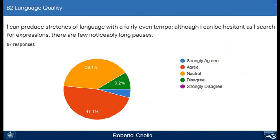Concerning the quality of language, what you perceive as a weakness is your ability to produce stretches of language with a fairly even tempo — although you could be hesitant as you search for expressions, with few noticeably long pauses. In other words, this is fluency. You think you need to improve your fluency, and fluency is a very important part of B2. B2 means you can speak in a fluent way in English, so we'll work on this area as well.